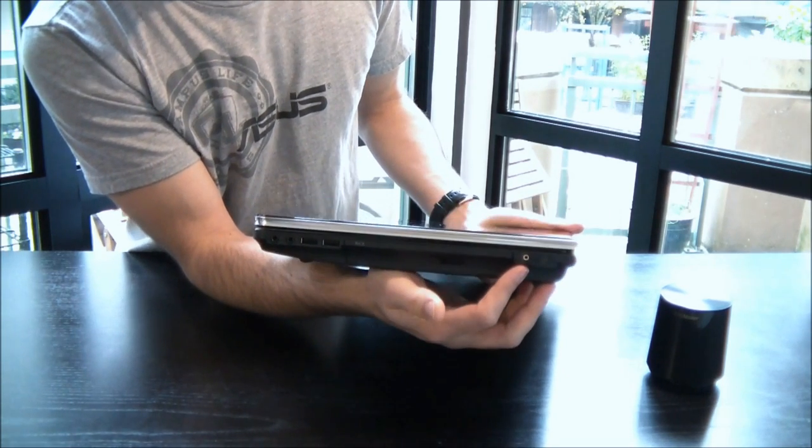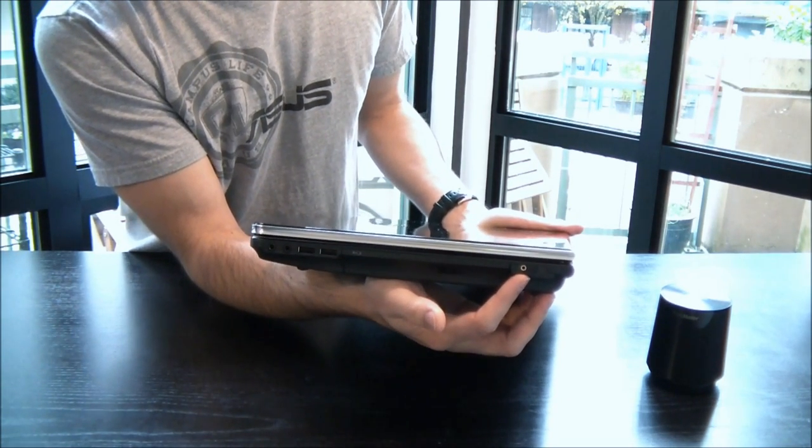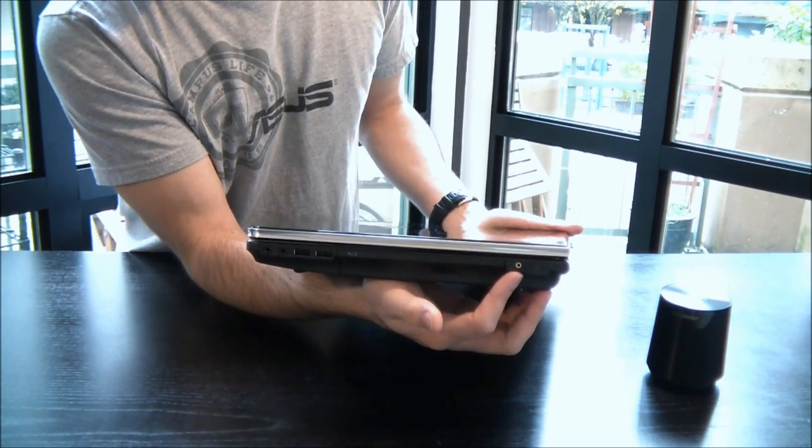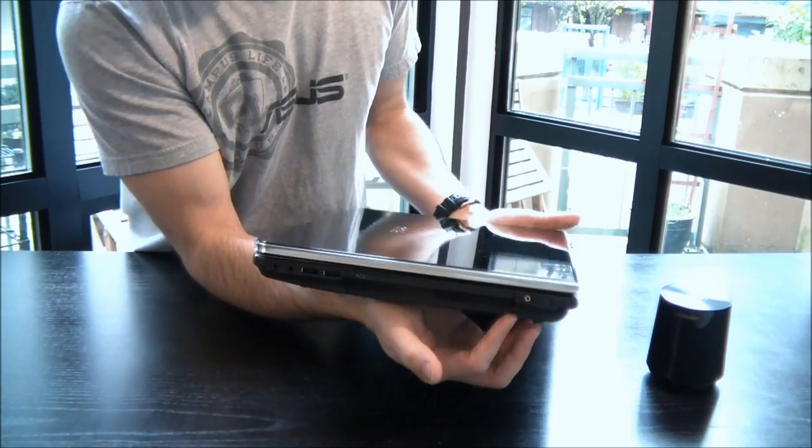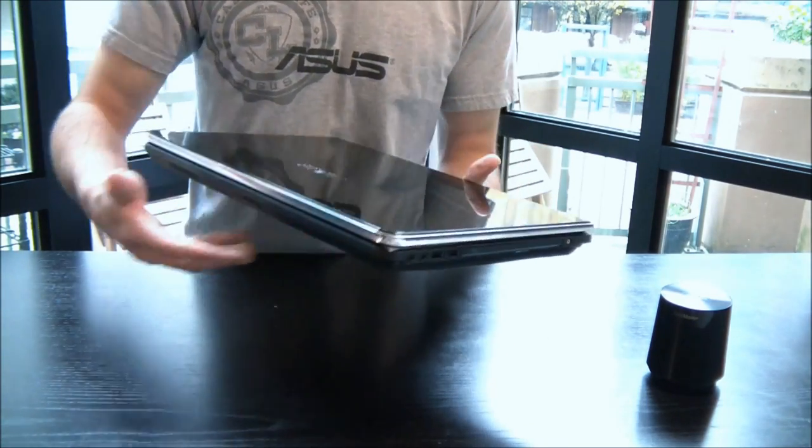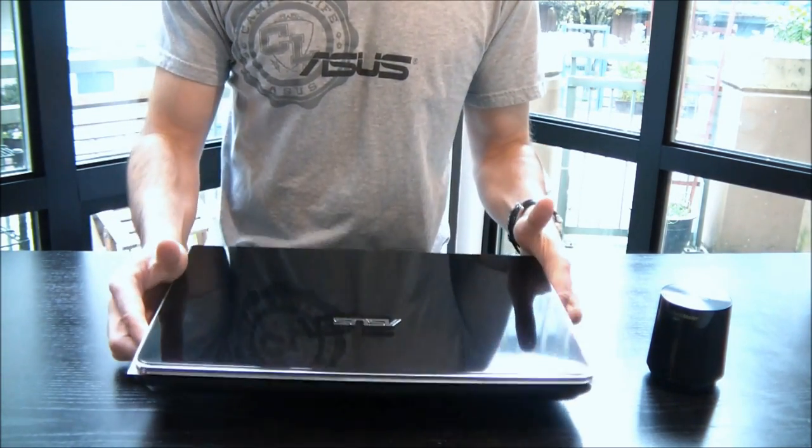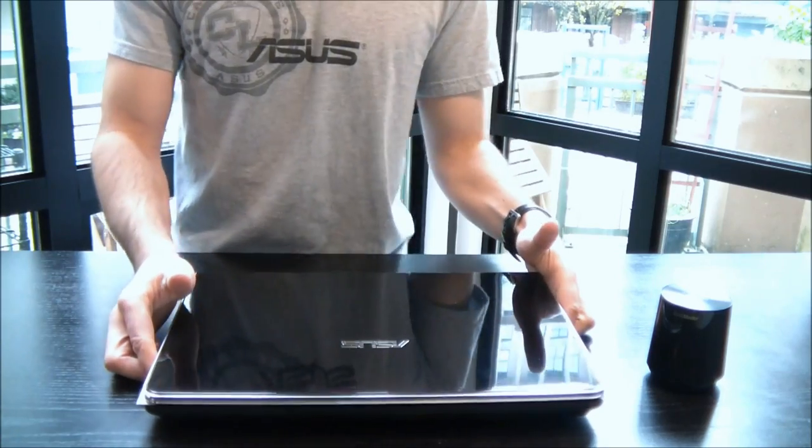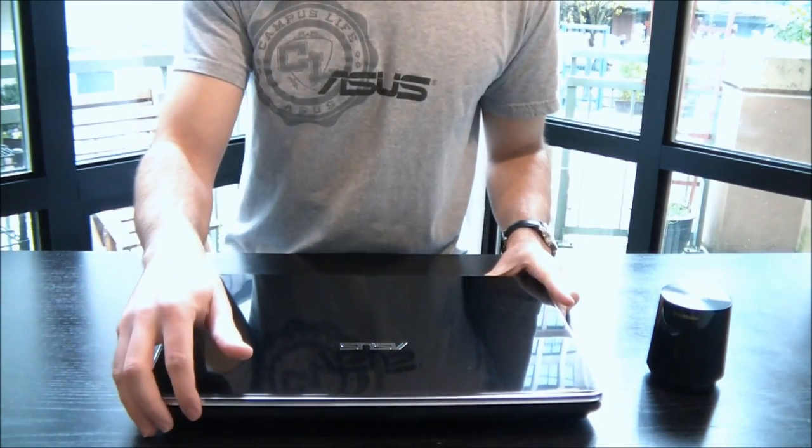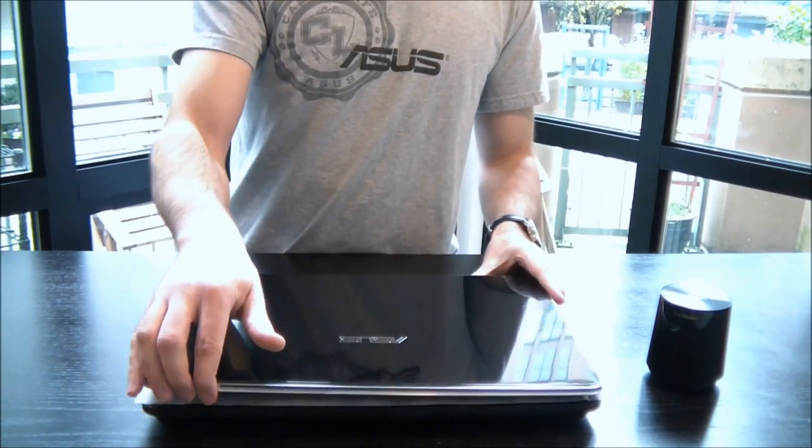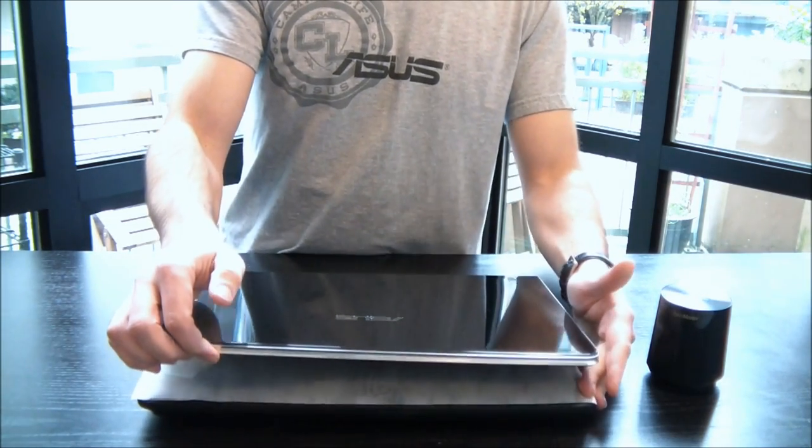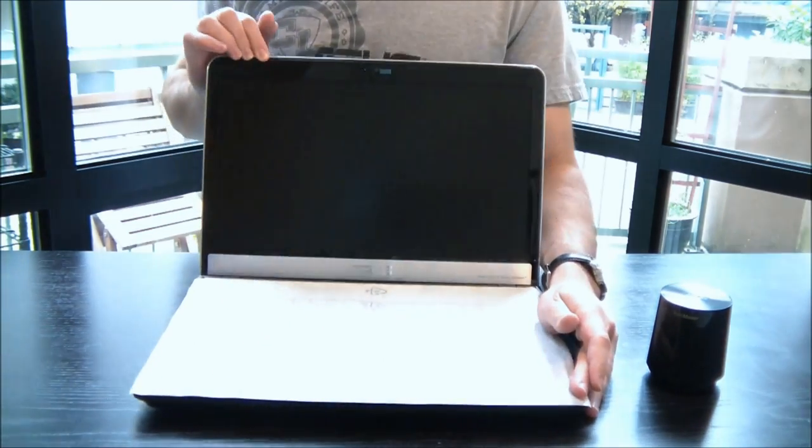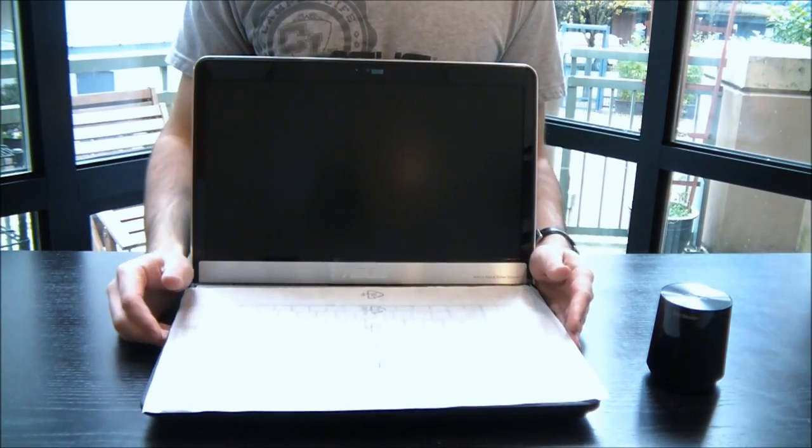And then finally we have our subwoofer input. So this is something you can either plug in the standard subwoofer or a cool thing is on most notebooks you couldn't plug in your 4.1 surround sound system, but on this one you finally can. So really cool to have that additional subwoofer jack.